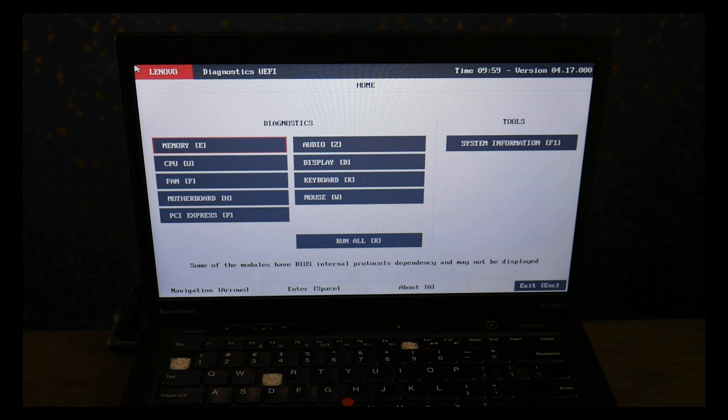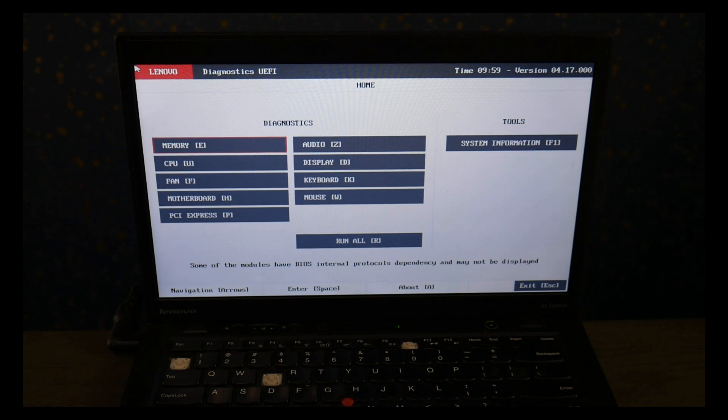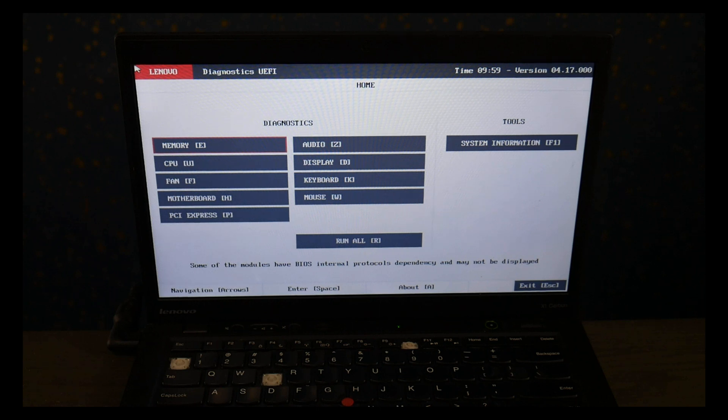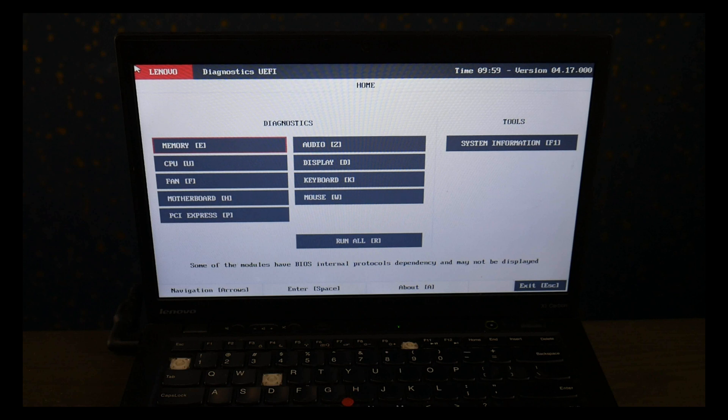Also down below in the description for replacement hard drives and solid-state drives we've listed some options, including if you want to upgrade from a hard drive to a solid-state drive, the most common replacement options for Lenovo computers.